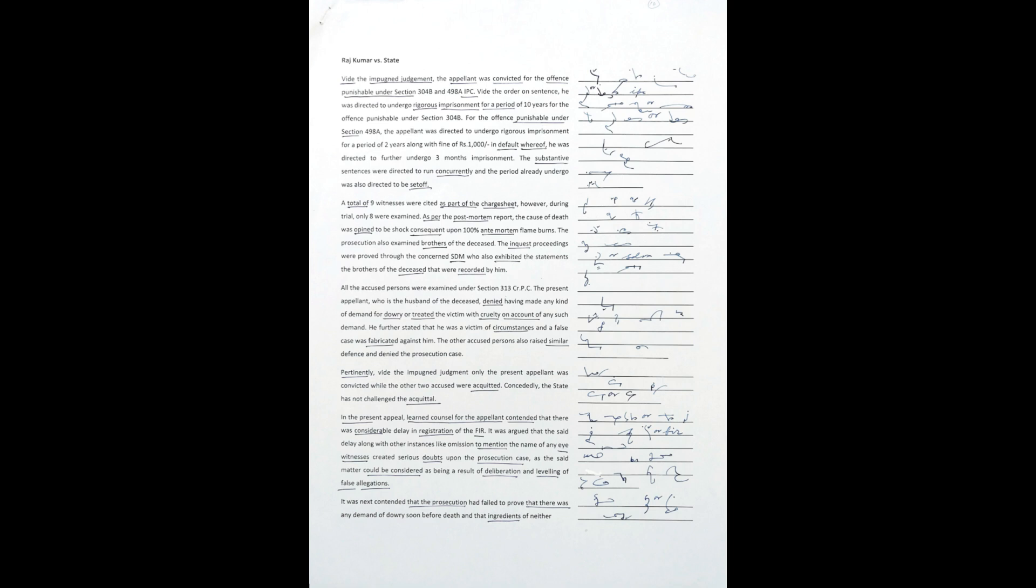The present appellant, who is the husband of the deceased, denied having made any kind of demand for dowry or treated the victim with cruelty on account of any such demand. He further stated that he was a victim of circumstances and a false case was fabricated against him. The other accused persons also raised similar defenses and denied the prosecution case.